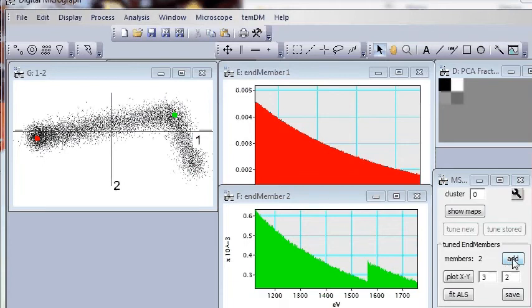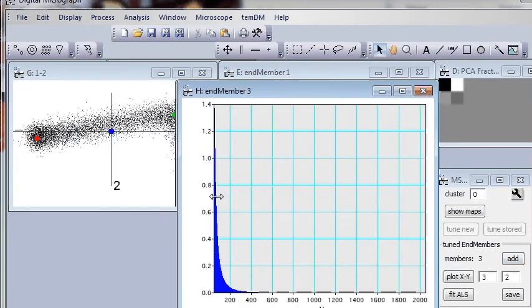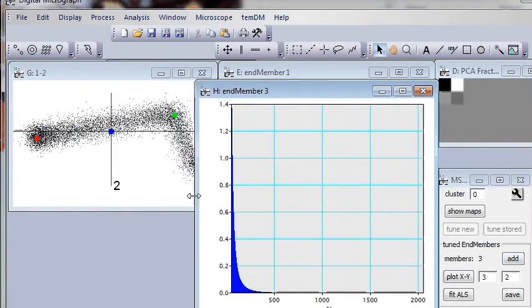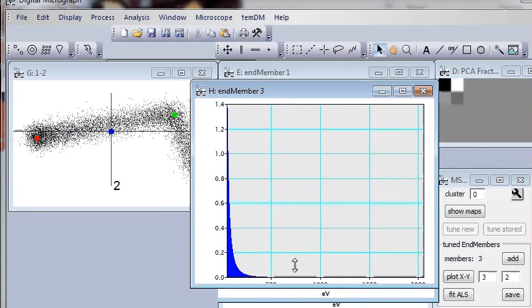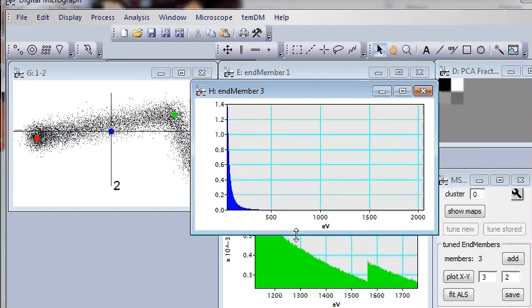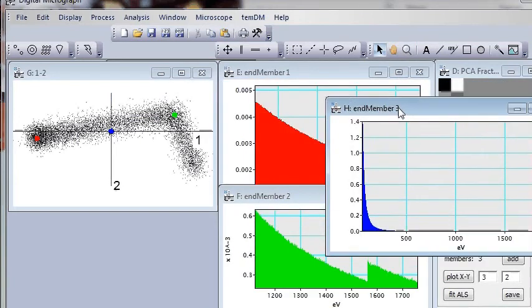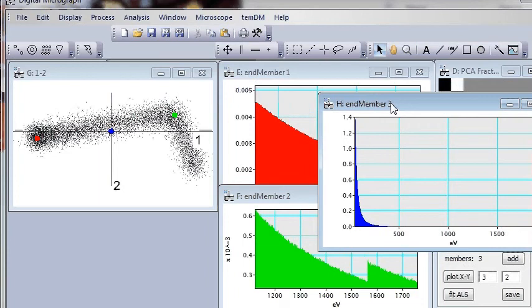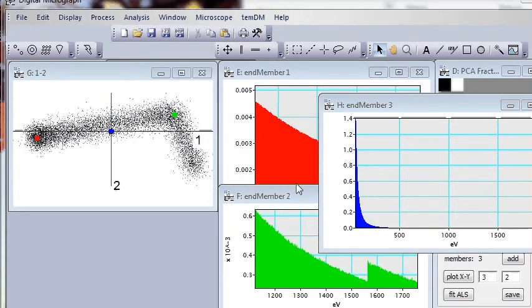Click Add. And now we have three members. Let's place the spectrum of the third member to a convenient position. Maybe something like that. And try to move blue point to the reasonable position. Adjust contrast.